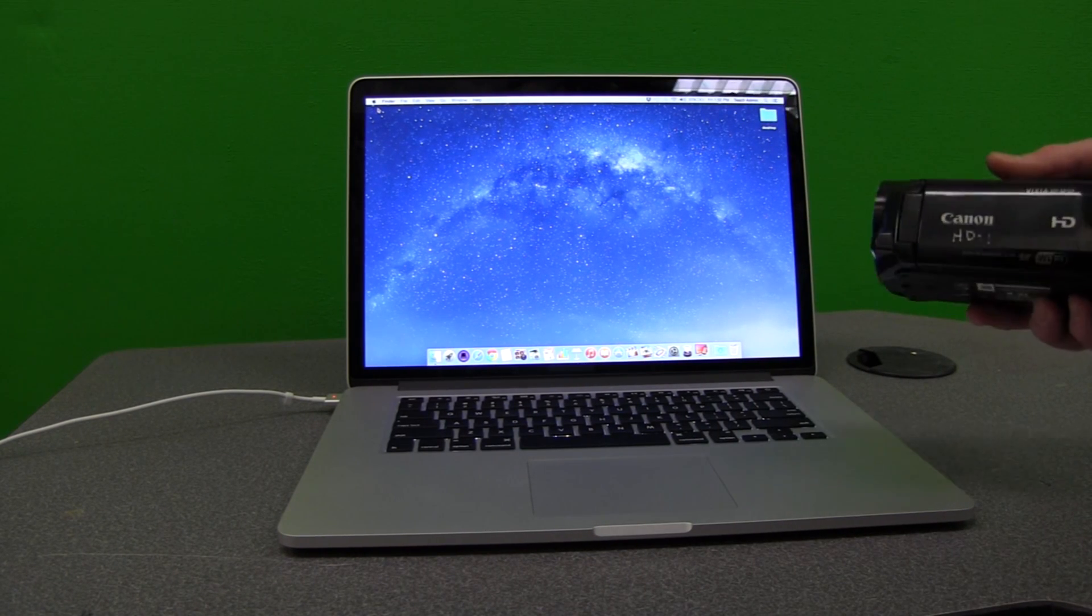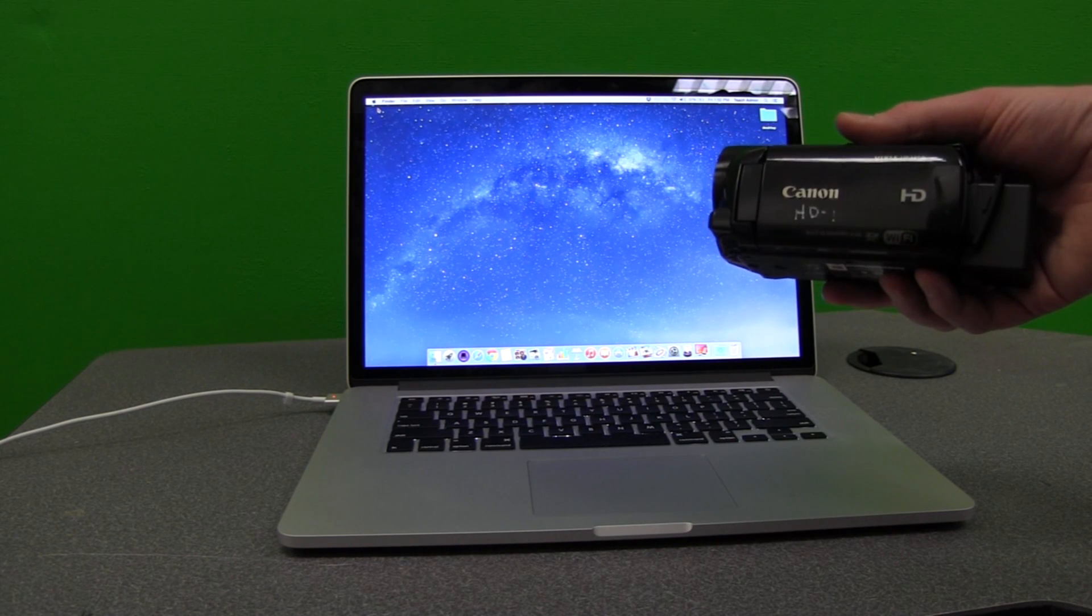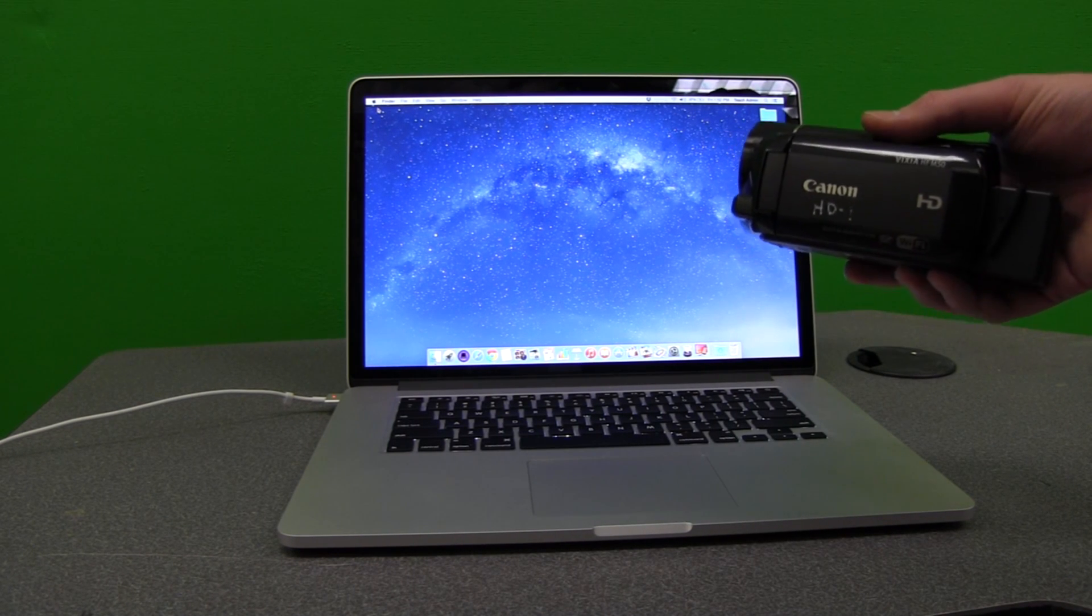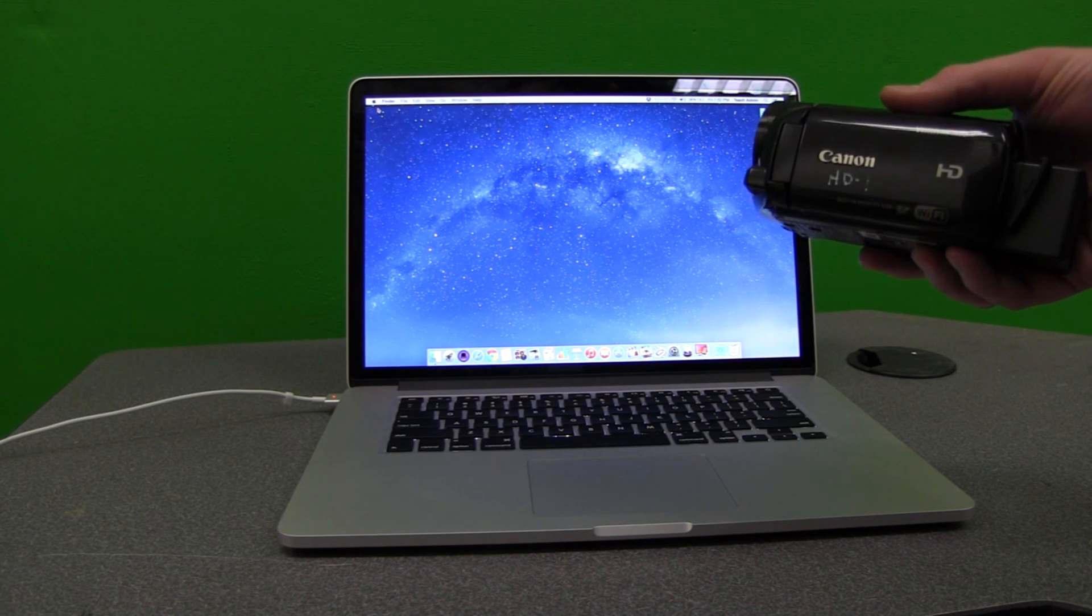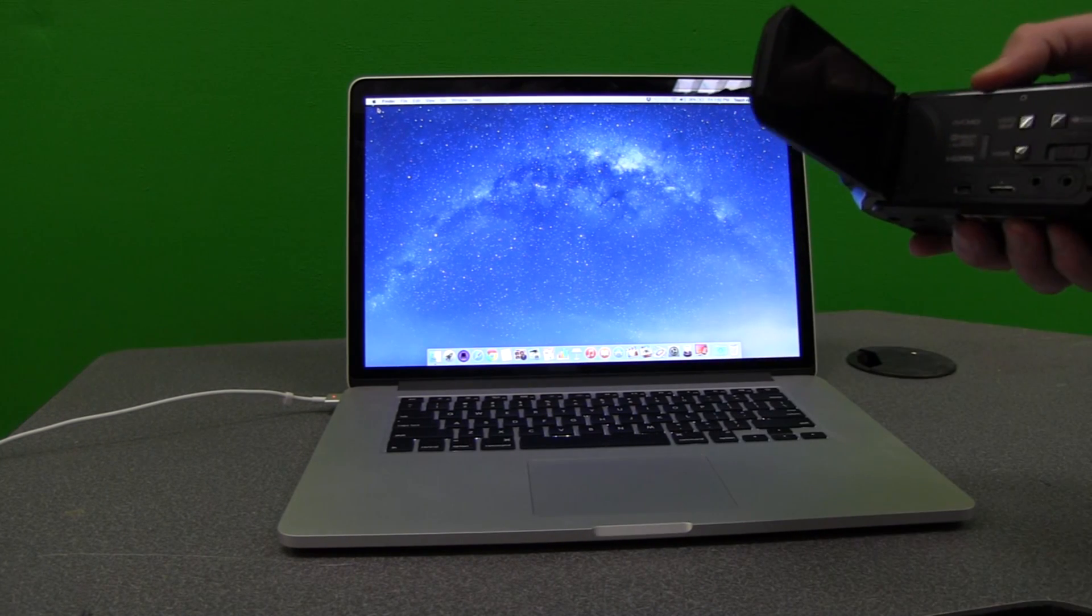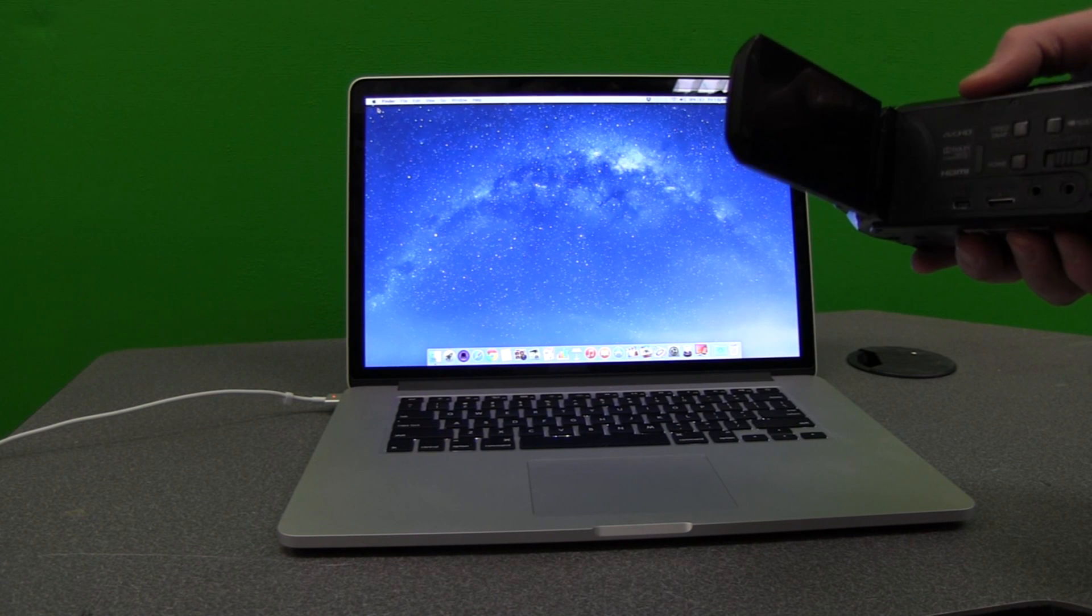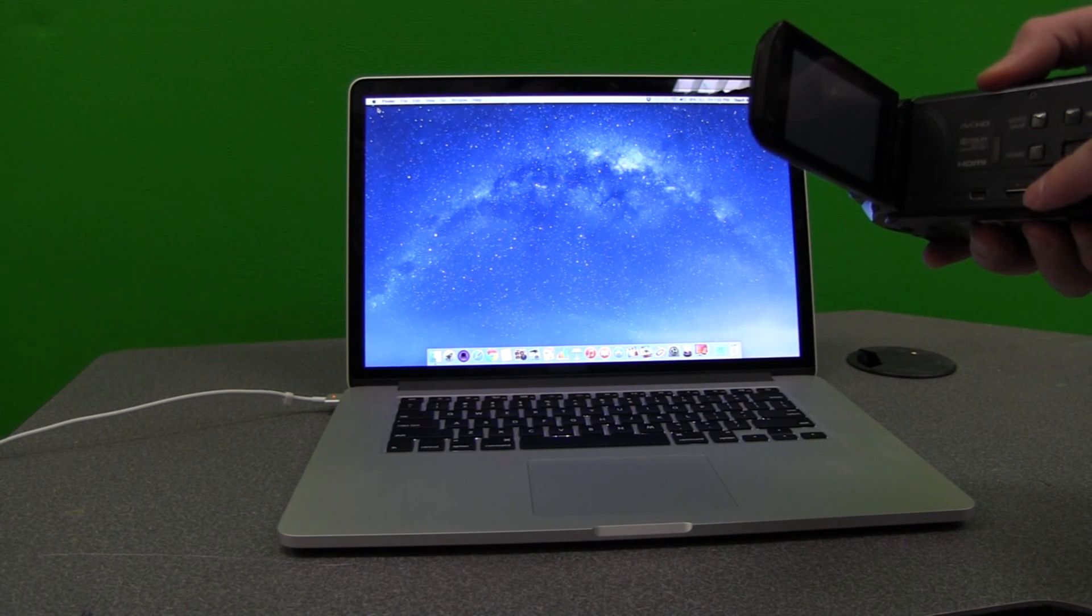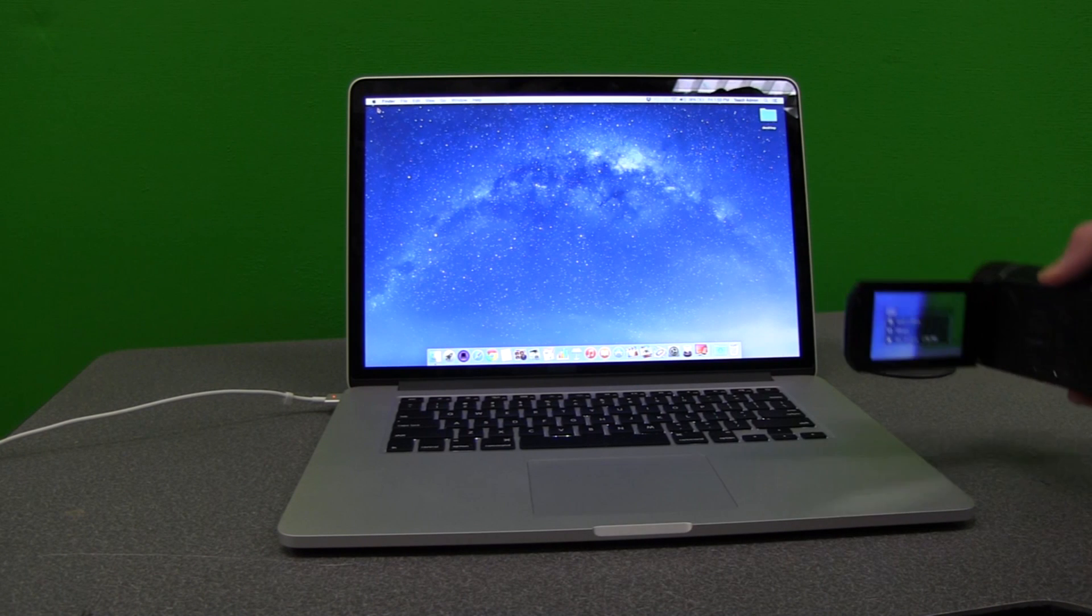Let me show you how to get this Canon camera HD video streaming live on the internet. First of all, this camera does not come with a FireWire port. So what you'll need to do is connect via an HDMI cable. Now if you'll notice, there's an HDMI mini cable right here.